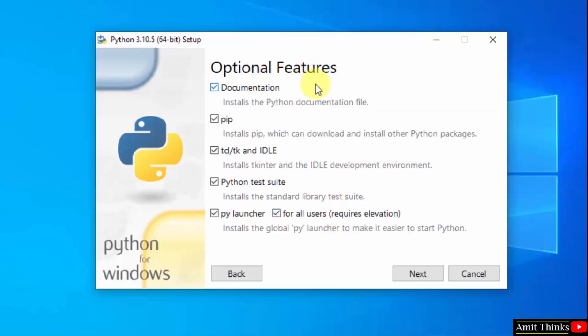Here are the optional features available. We will also install pip and IDLE. Pip is used to install and manage Python packages, and IDLE is an IDE to run Python programs. Rest keep as it is and click on Next.